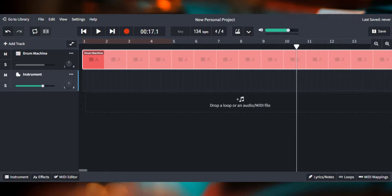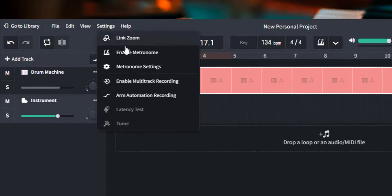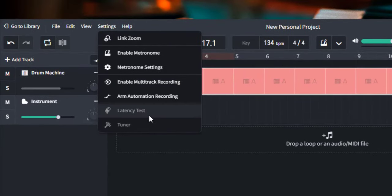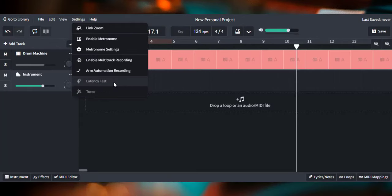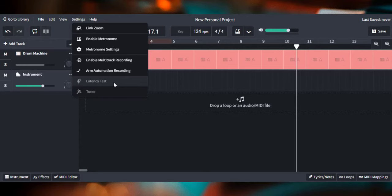So what we need to do is we need to fix the latency by doing a latency test. If I go over here to where it says settings, I want to do a latency test. However, as you can clearly see, BandLab's not allowing me to do this right now. The reason why I can't do the latency test right now is because one of these tracks has to be a microphone track. It has to be some kind of recording audio track that way BandLab can do the latency test.